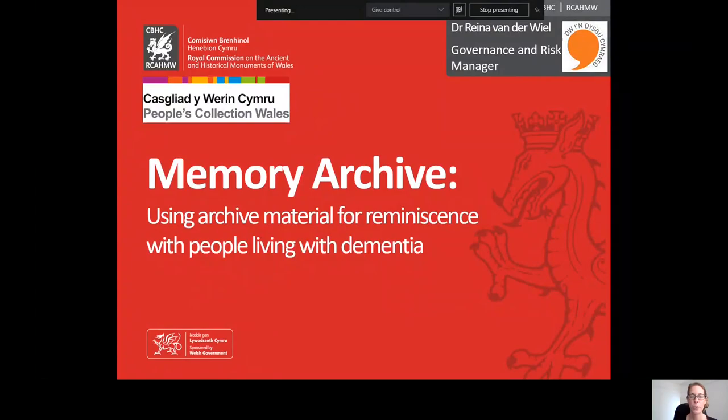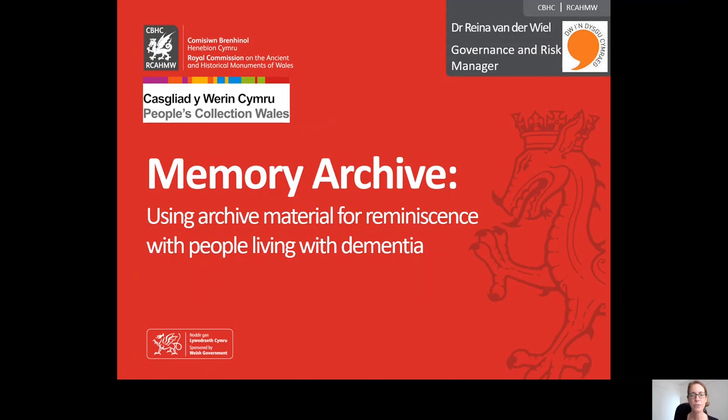According to NHS Wales, around 42,000 people in Wales live with dementia. The Royal Commission is therefore working together with the National Library of Wales and Amgueddfa Cymru National Museum Wales through the People's Collection Wales partnership to explore how people living with dementia can benefit from digital heritage.